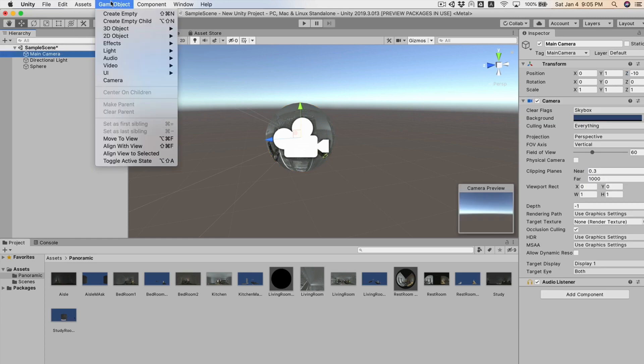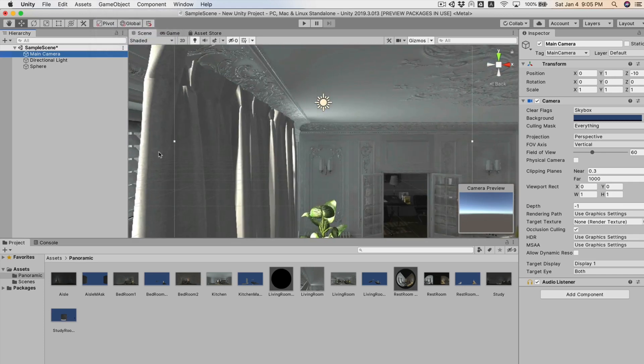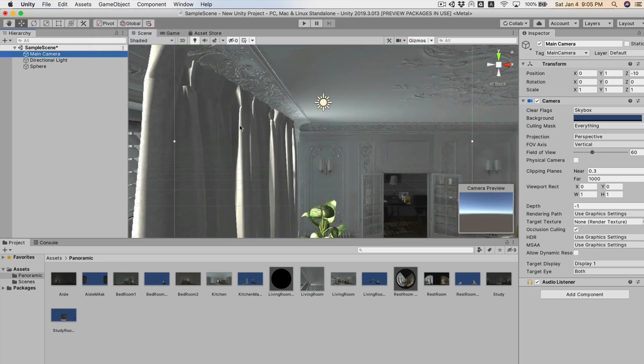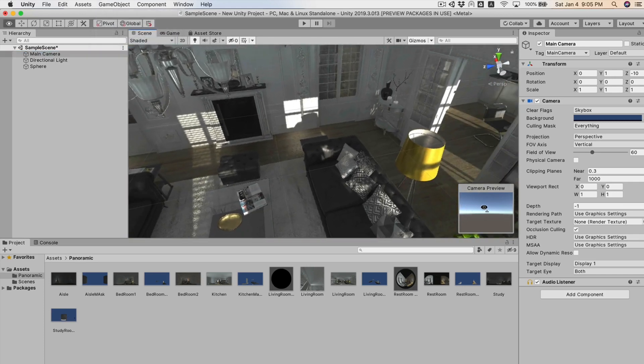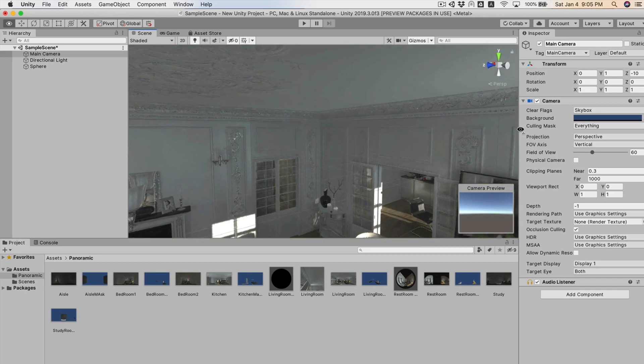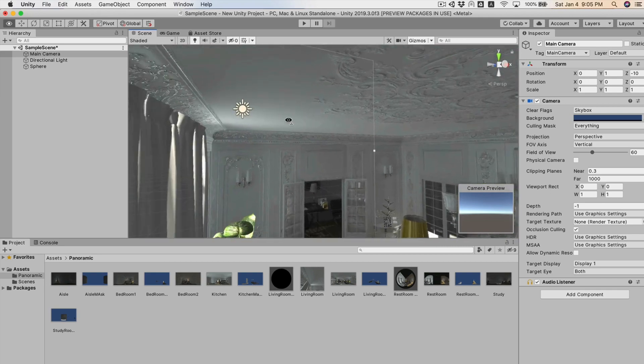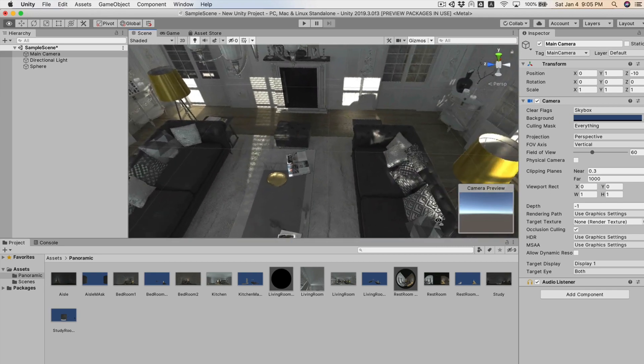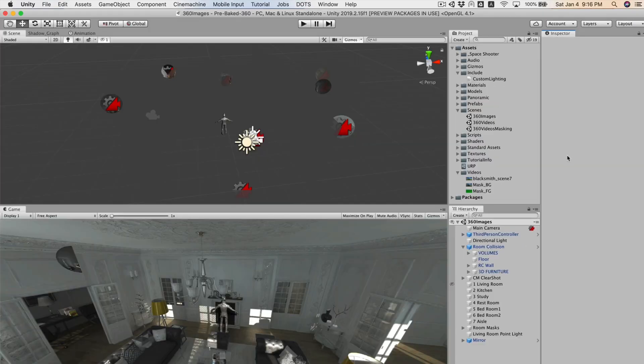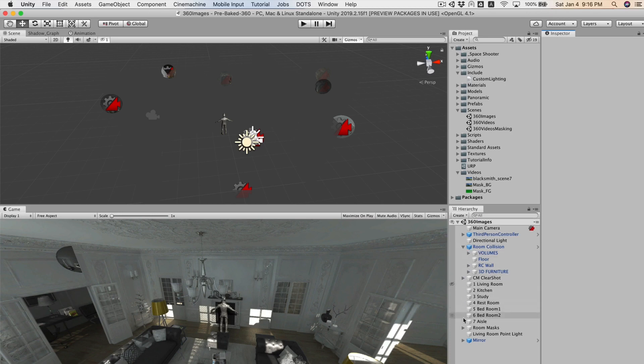把刚刚拍的图片作为纹理指定给它。球体的shader可以设置为官方Skybox底下的Panoramic。坐标对应到每一支虚拟摄像头相同的坐标就可以了。要检查没有问题,点一下虚拟摄像头之后选Game Object > Align View to Selected,就会把视角转到那个位置,你可以用鼠标右键旋转看看是否OK。